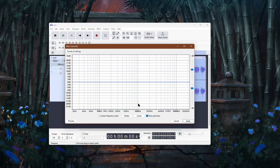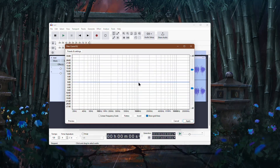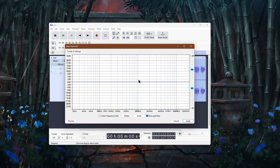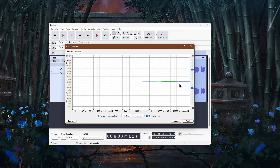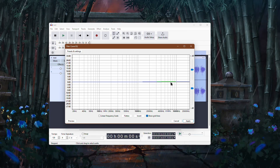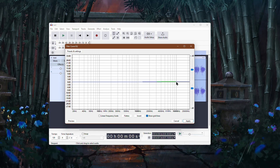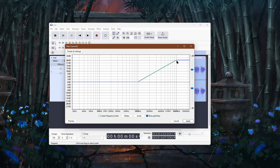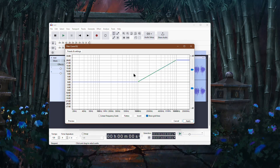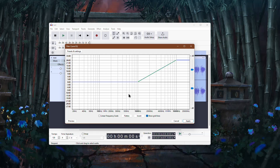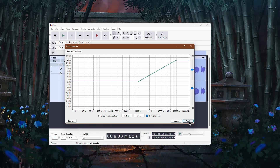In the window that opens up, you will need to create two points between the lower and higher frequencies and then increase the higher frequencies by creating an upward slope. Once done, click on Apply.